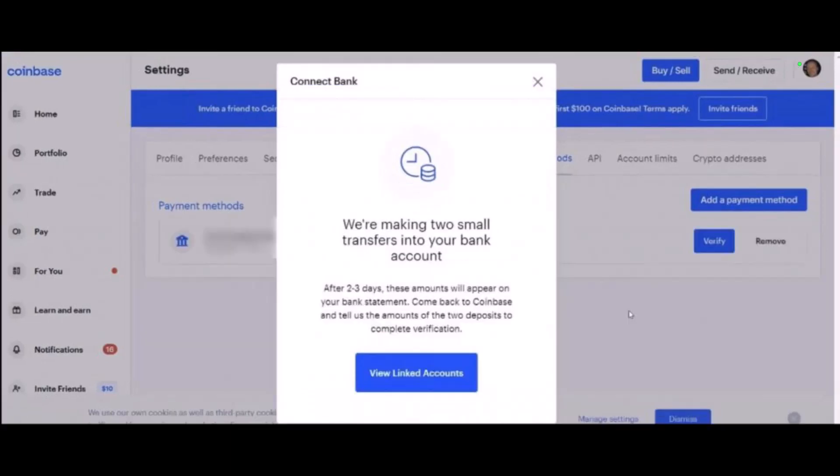After adding your bank details, Coinbase will verify the account by sending deposits to the bank account. Verification usually takes two to three days. Once the two deposits from Coinbase land in your account, you must specify the amount sent to verify your account.